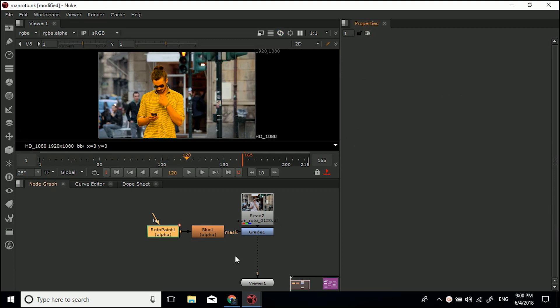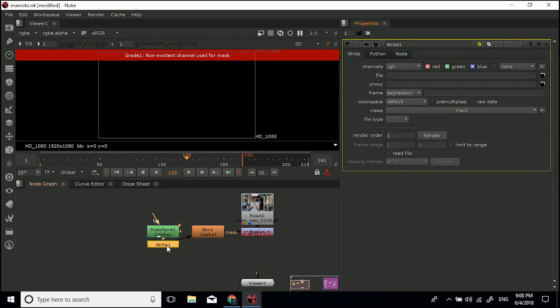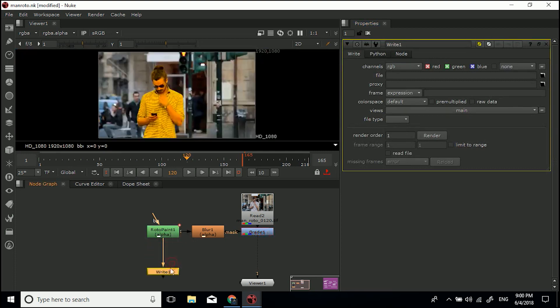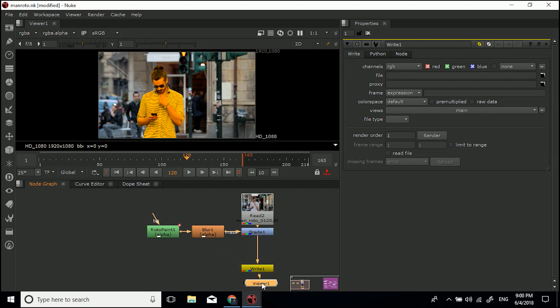To render them, we need to write them to disk, and so the node that we'll be using is called the write node. If we hit W we'll get... that's in the wrong place. That roto paint node was selected, so we can separate that out. Now I hit W on the keyboard and I've got this write node, so I can drag it into the bottom of my stream.